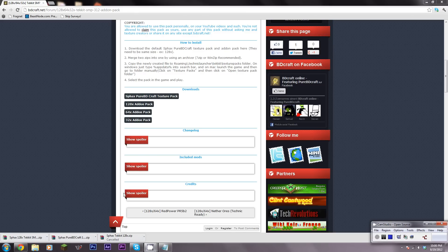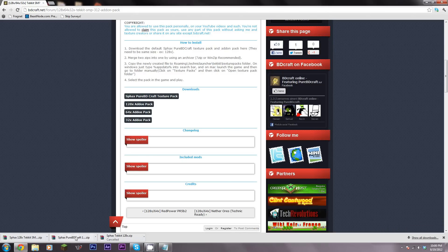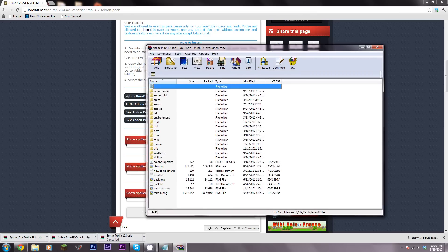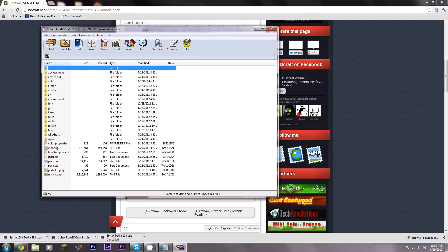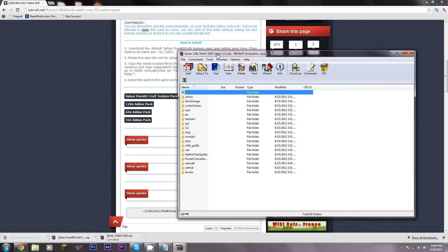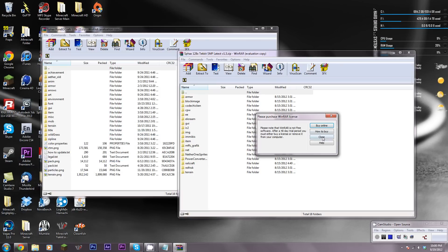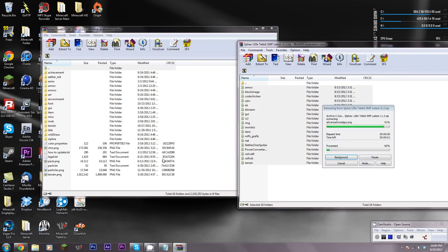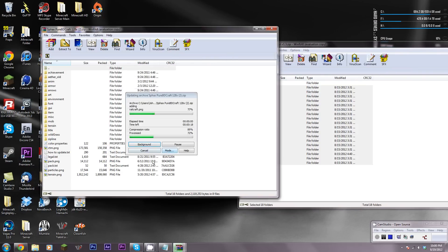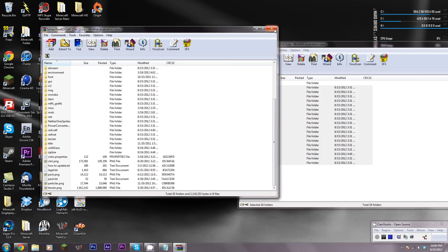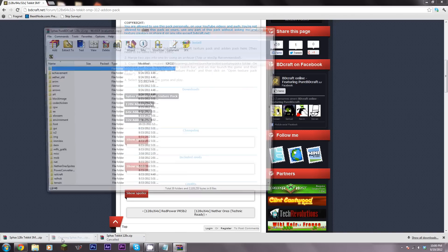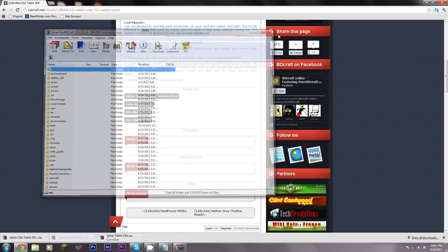I just finished downloading everything you need. This is the original texture pack - not the add-on - this is just the normal Sphax PureBDCraft. Then we have the Tekkit SMP add-on. All you have to do is drag this into there. Now you're done, and you can drag this into your texture packs folder.